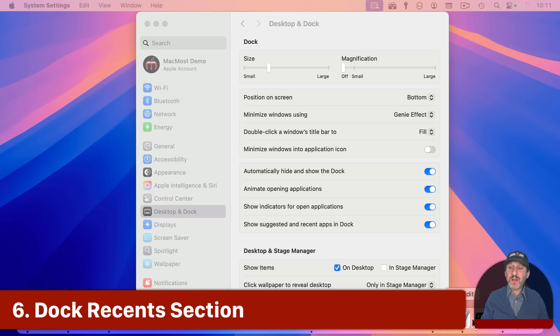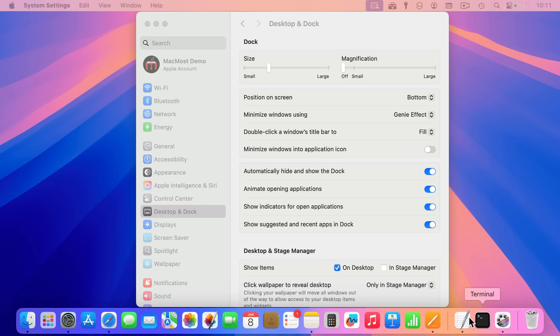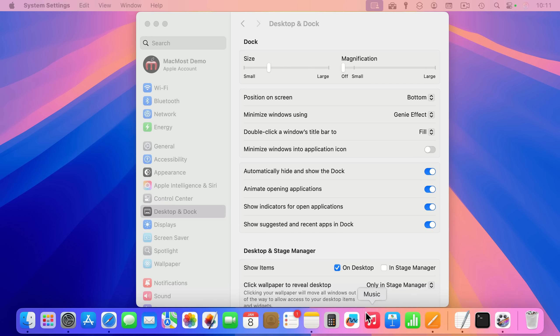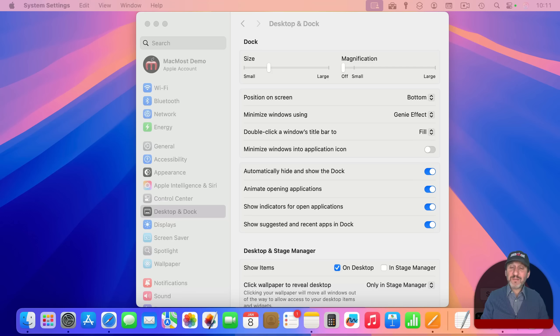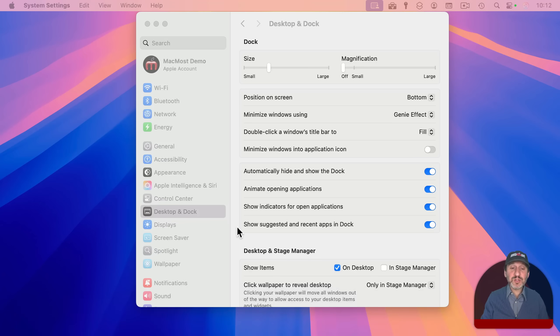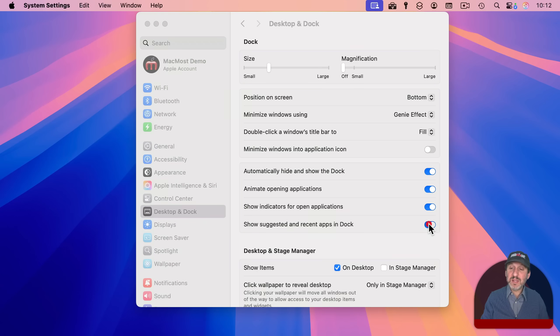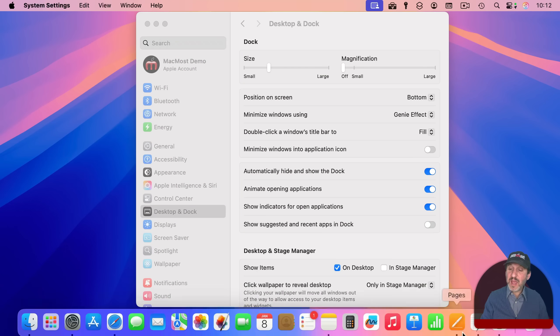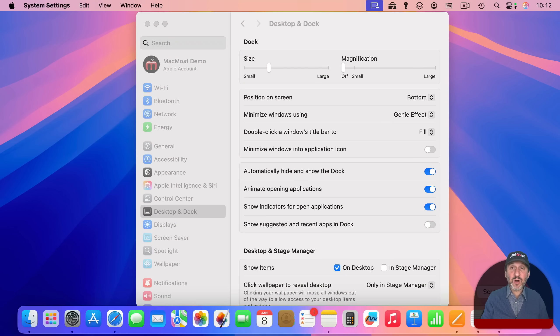Now speaking of items in the dock, you've got this area here where there are three icons. These represent either apps you currently have open but they're not on the left side or apps you've recently had open. I kind of find this annoying. I'd rather have complete control of exactly what's in the dock at all times. You can turn this off with show suggested and recent apps in the dock, the setting right here, and now you can see that's gone.